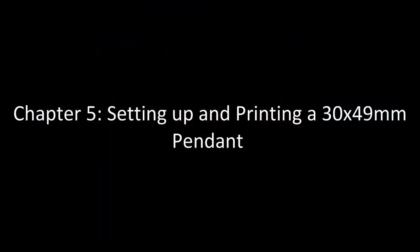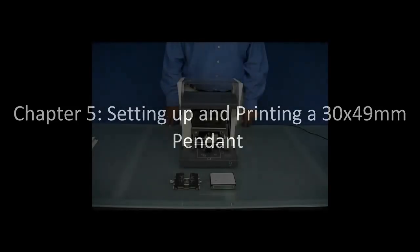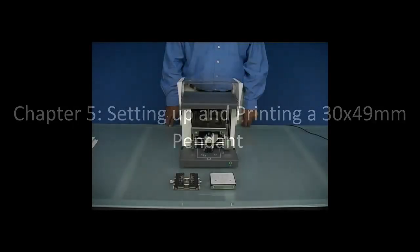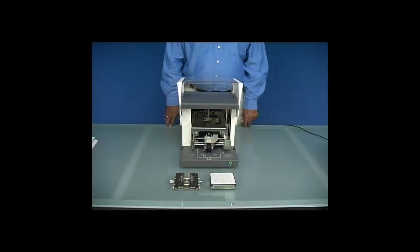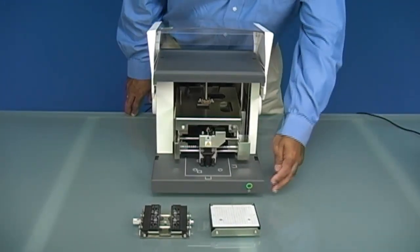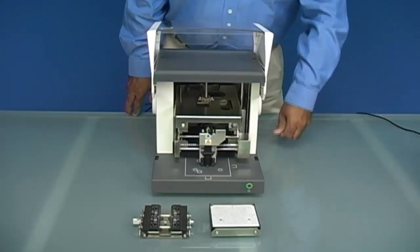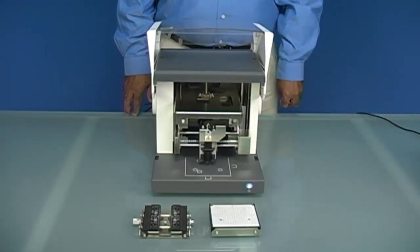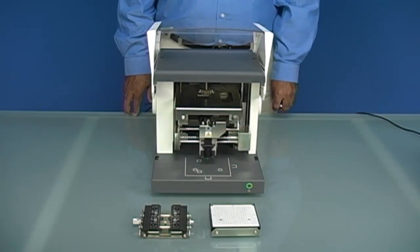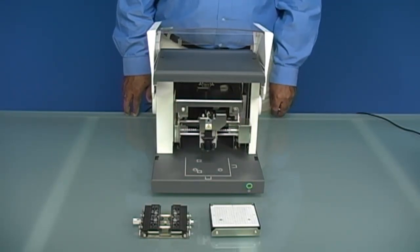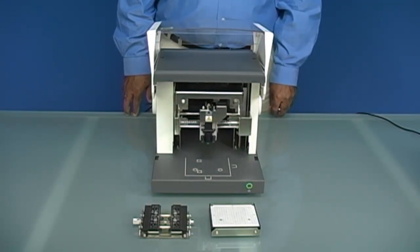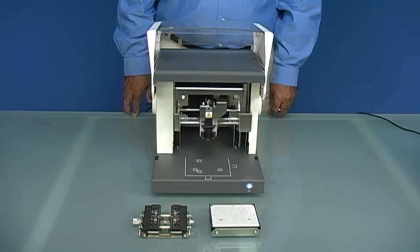Setting up and printing a 30 by 49 millimeter pendant. We are now going to load our material into the machine. We want to power on the machine and allow it to initialize. This will take a few seconds.